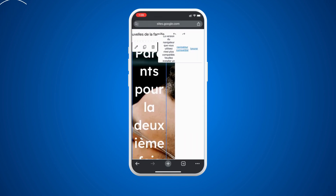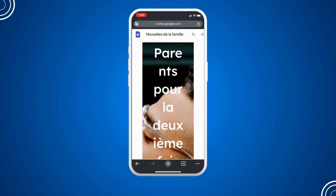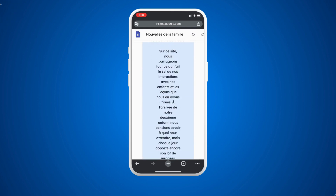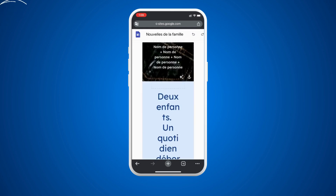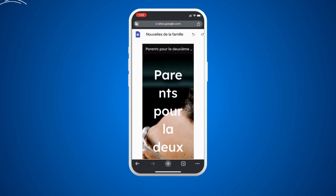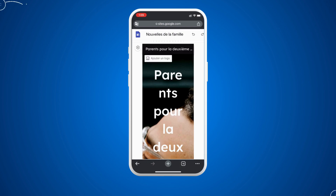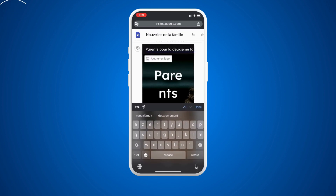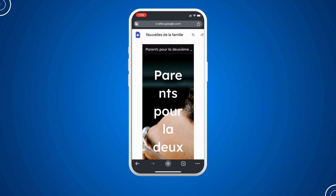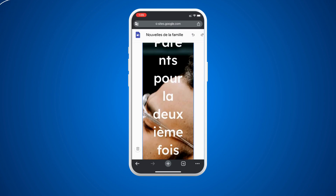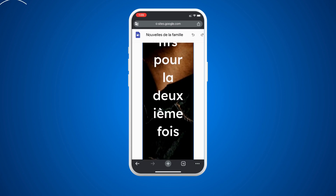Here we have the option to make some modifications in the mobile version, but it is very limited. To edit the website we have only a few options. One of these options is to add a logo — here we have that option.